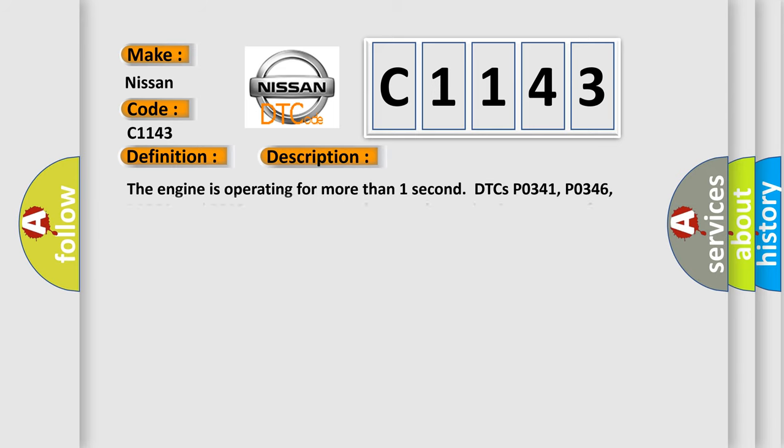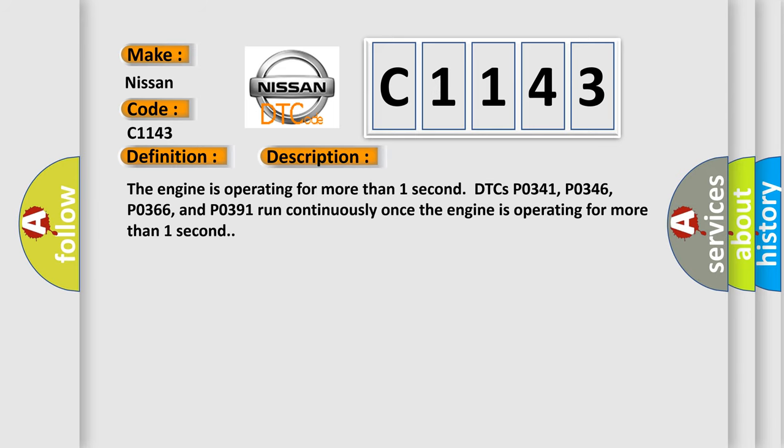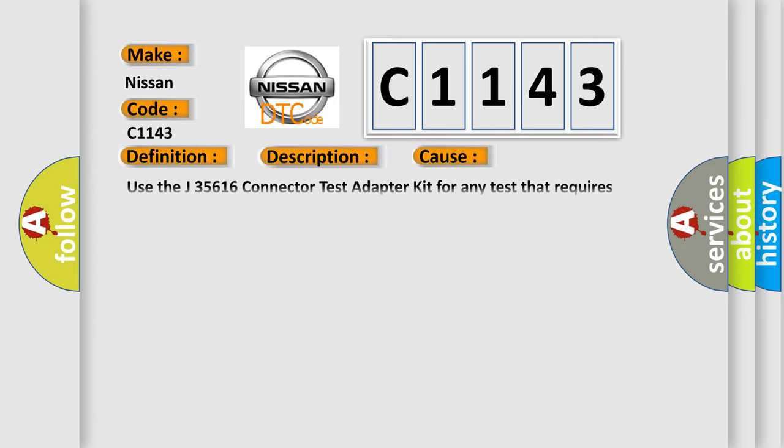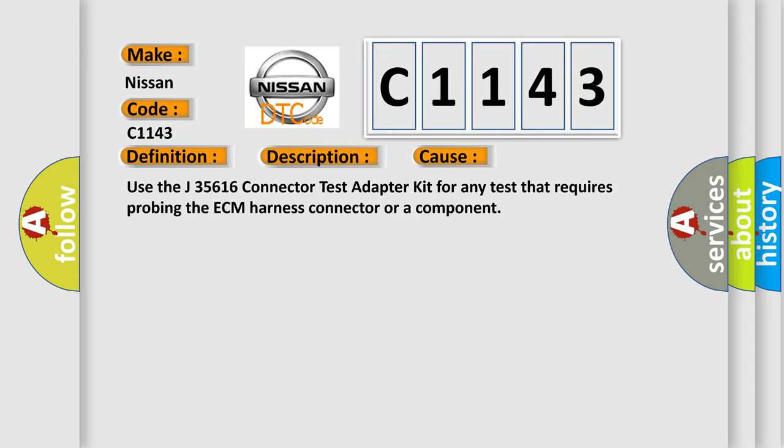And now this is a short description of this DTC code. The engine is operating for more than one second. DTCs P0341, P0346, P0366, and P0391 run continuously once the engine is operating for more than one second. This diagnostic error occurs most often in these cases. Use the J35616 connector test adapter kit for any test that requires probing the ECM harness connector or a component.